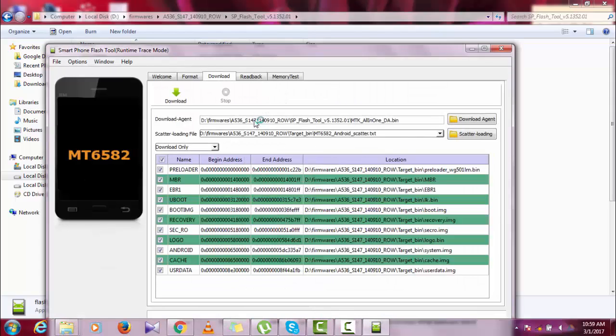First of all, I will show you the error that I am getting. I have opened the flash tool. Now I will try to flash the ROM. Click download.